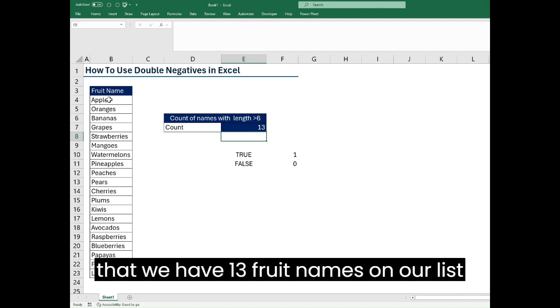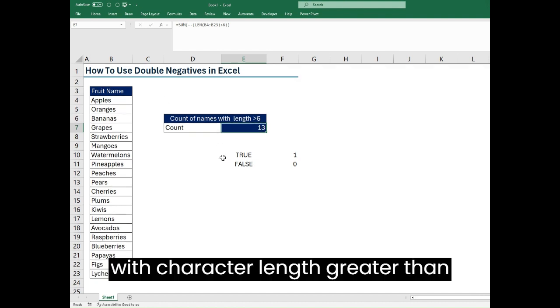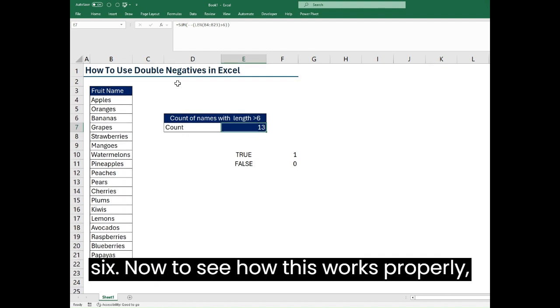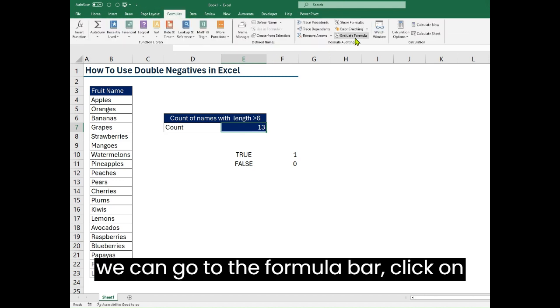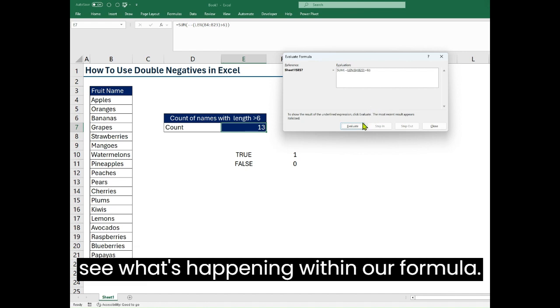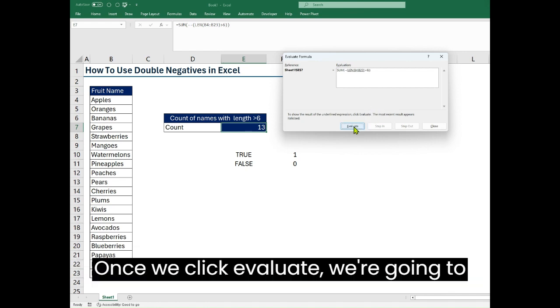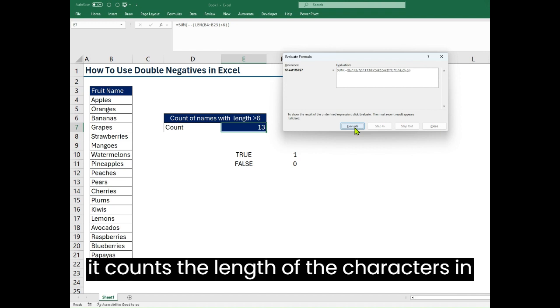Now to see how this works properly we can go to the formula bar, click on evaluate formula, so we can see what's happening within our formula. Once we click on evaluate we're going to see that what our LEN does is at first it counts the length of the characters in each cell.